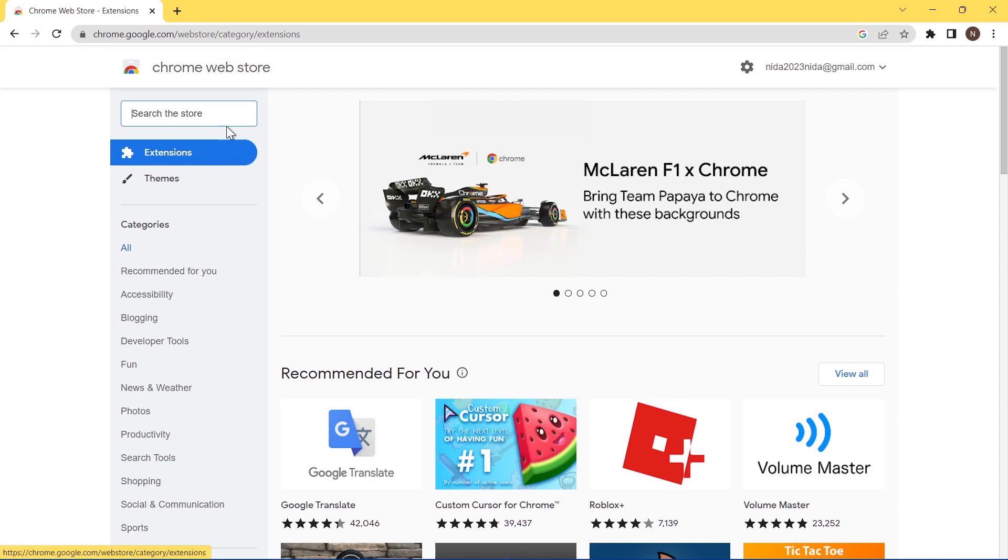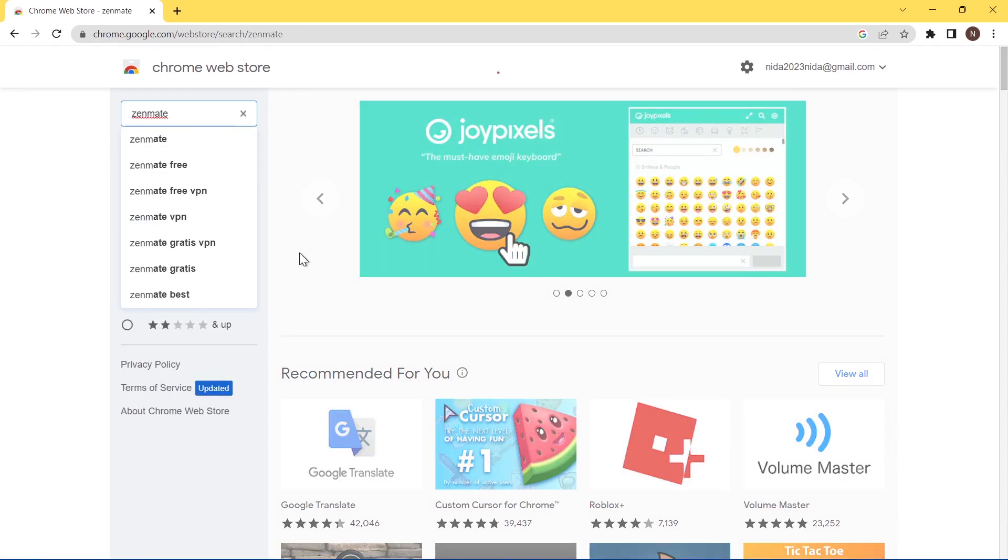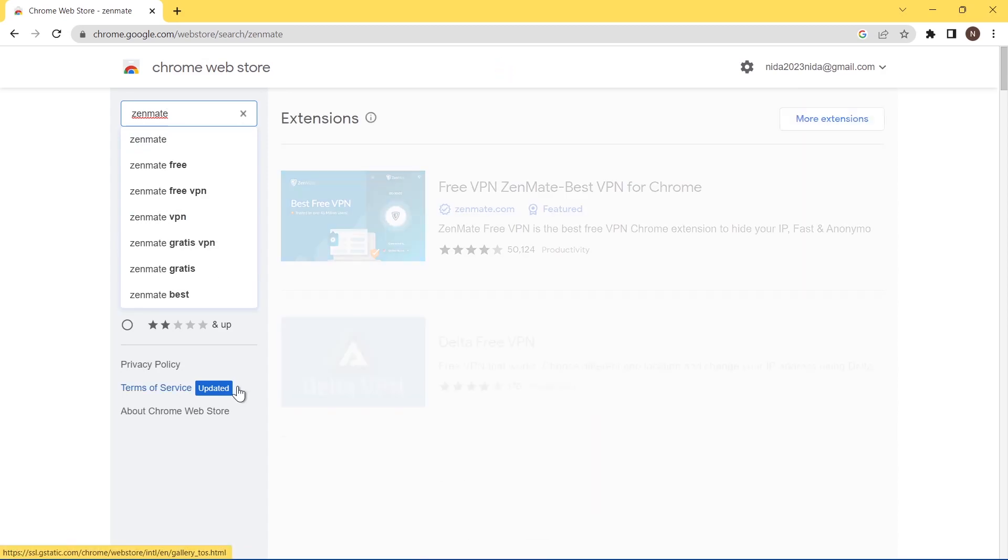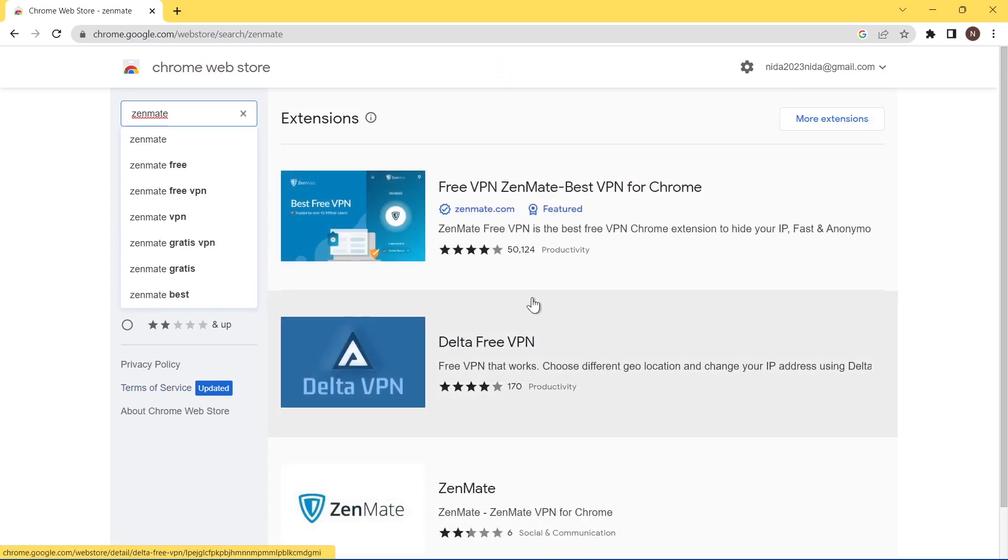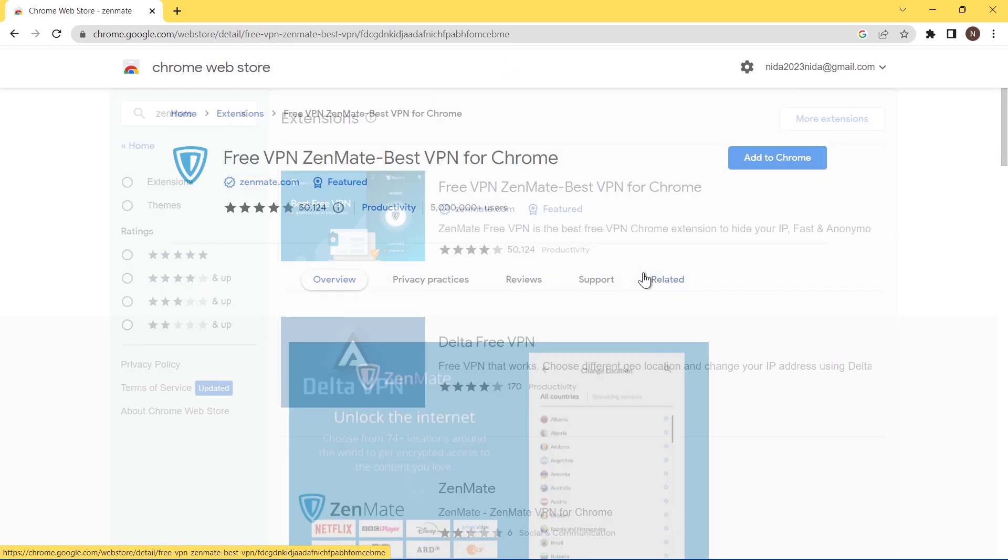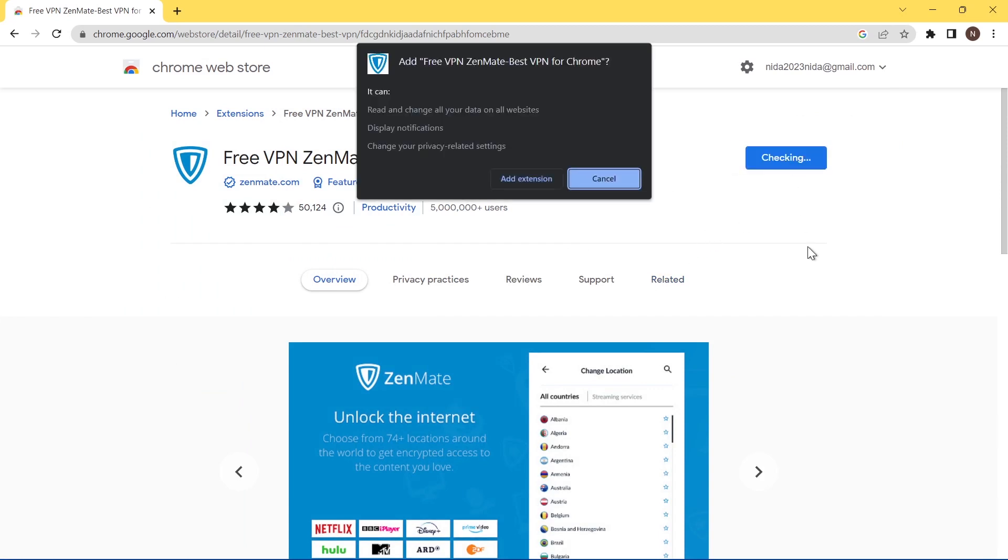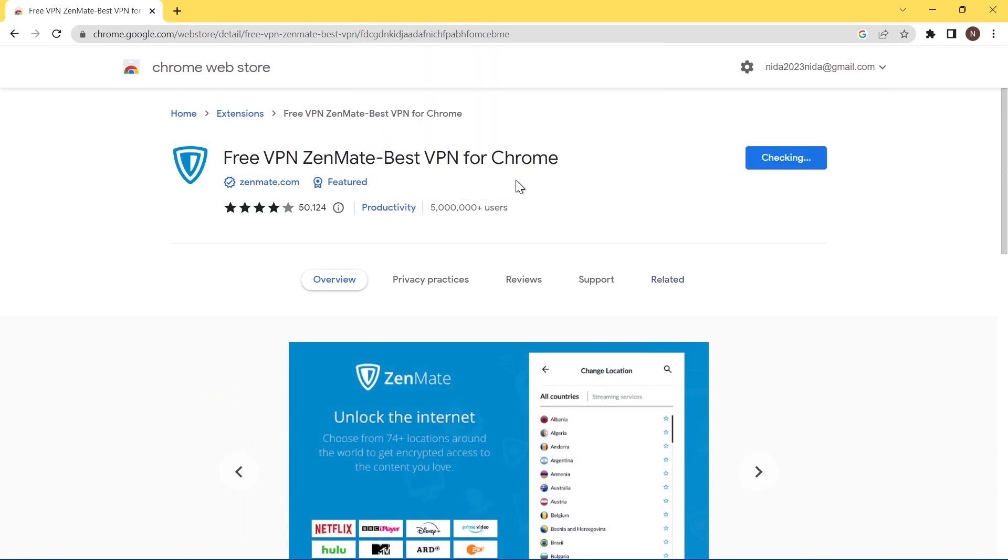In this box, search Zenmate here. Click add to Chrome, then click and add extension.